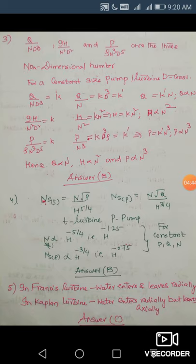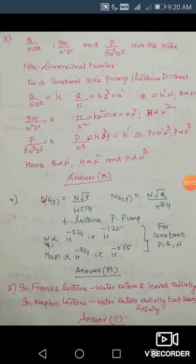Here you are assuming that P, Q, and N are constant. Then the specific speed of the pump is proportional to H^(−3/4) = H^(−0.75), and the specific speed of the turbine is proportional to H^(−5/4) = H^(−1.25). Your answer should be B.